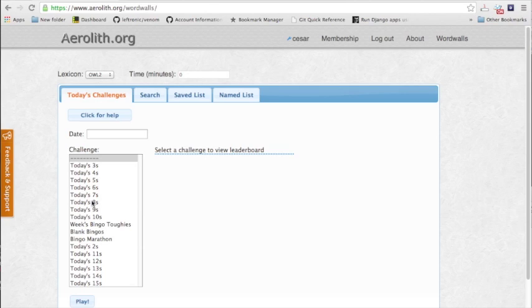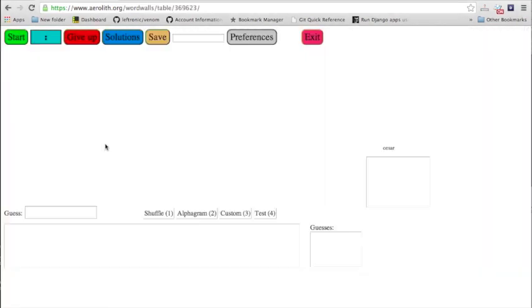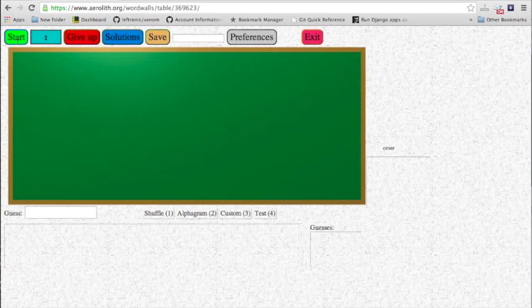We're going to select the eights — that's the eight letter words. This will give you 50 random eight letter words. So click select play. Here you can see there's a start button, there's a few other buttons, there's give up, there's a way to see the solutions and even a way to create a saved list.